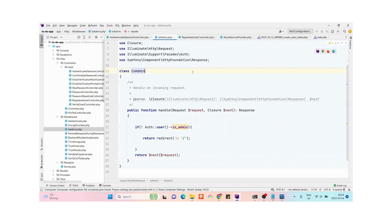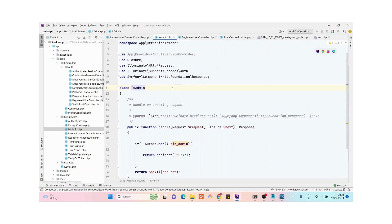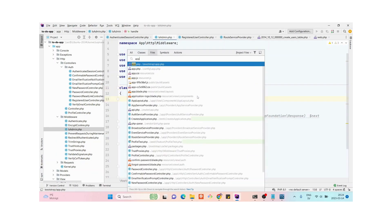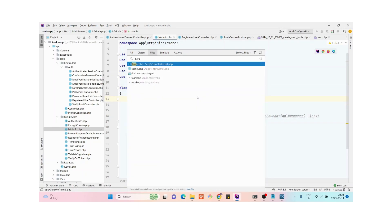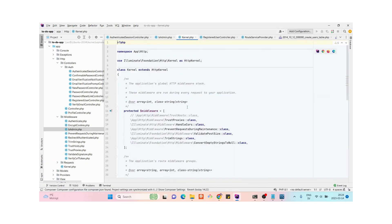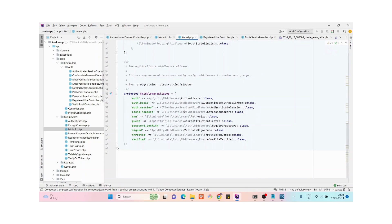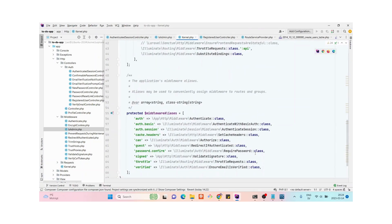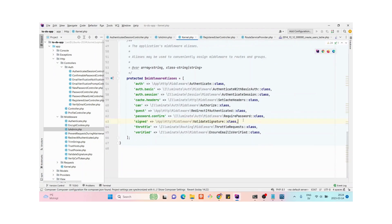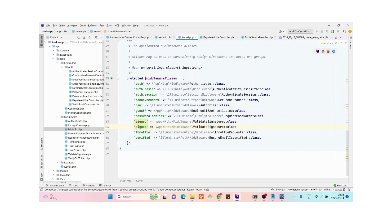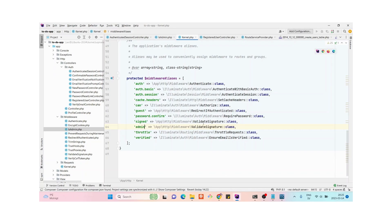Now we need to add an alias for this middleware. Go to app/Http/Kernel.php and add a new alias in the middleware aliases array. There are already many aliases defined — add a new one called 'admin' pointing to the IsAdmin middleware class.